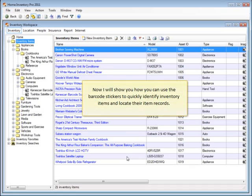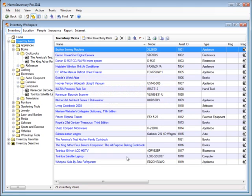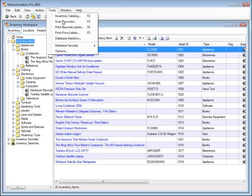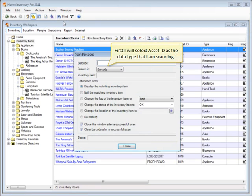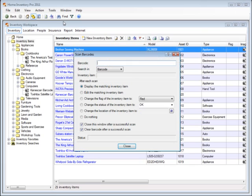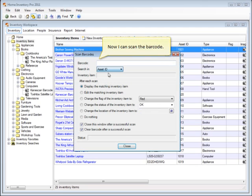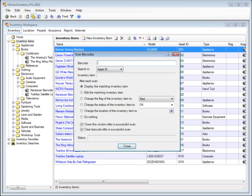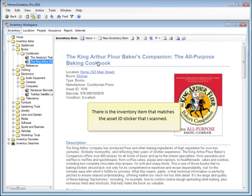Now I'll show you how you can use the barcode stickers to quickly identify inventory items and locate their item records. I'll use my barcode scanner to scan one of the stickers that we just printed. First I'll select Asset ID as the data type that I'm scanning. Now I can scan the barcode. There's the inventory item that matches the Asset ID sticker that I scanned.